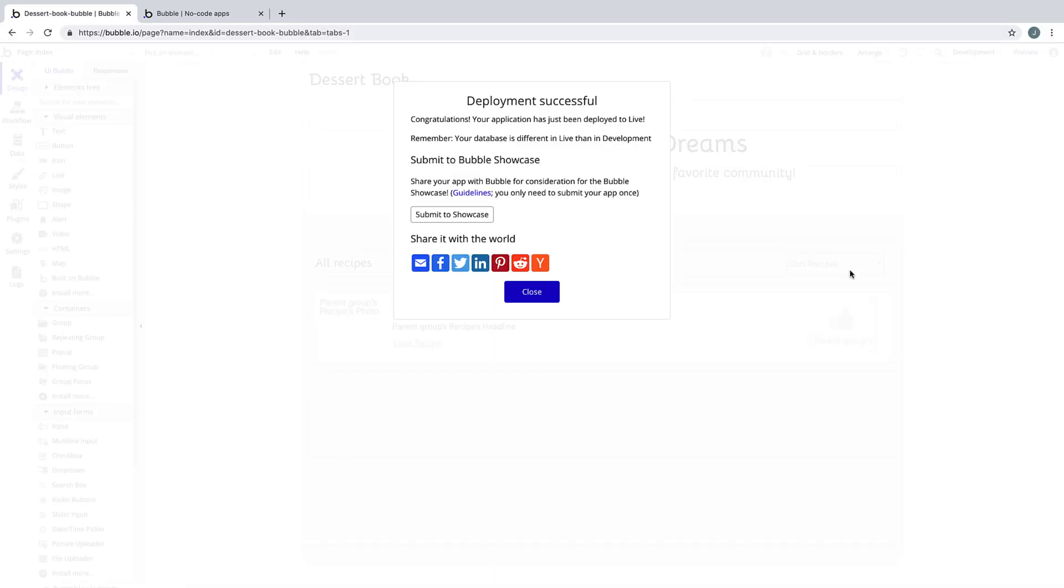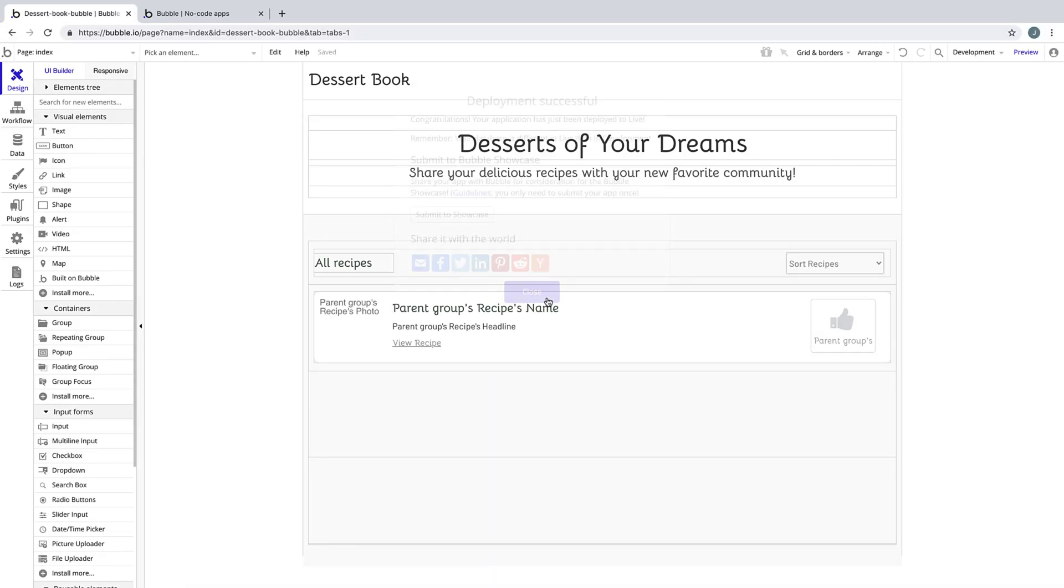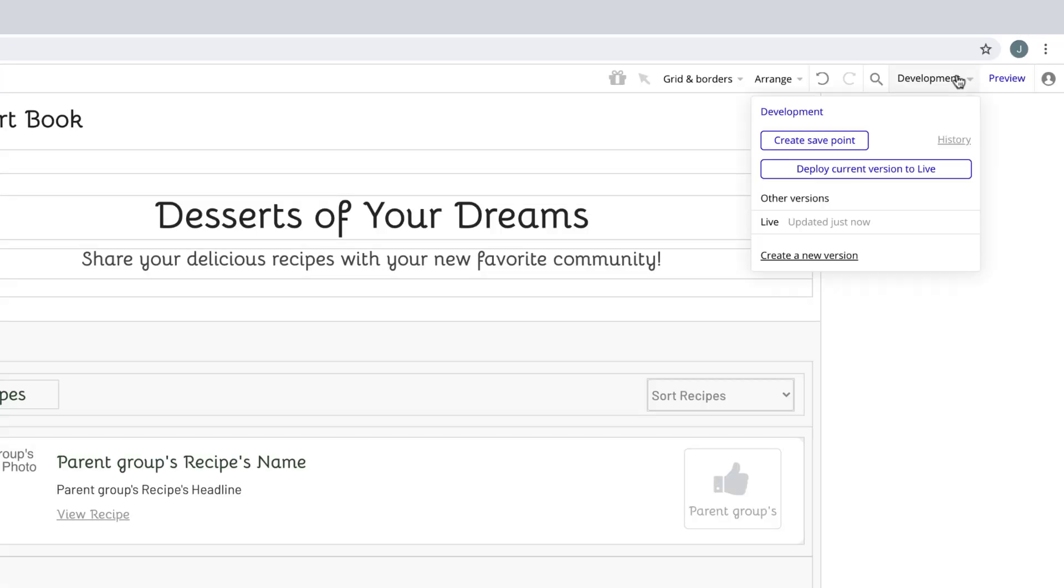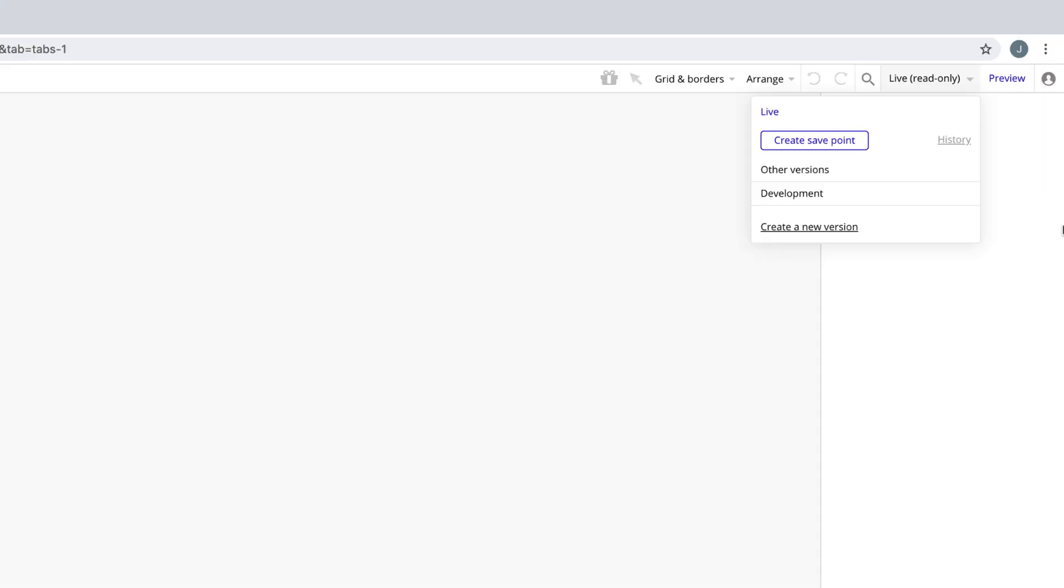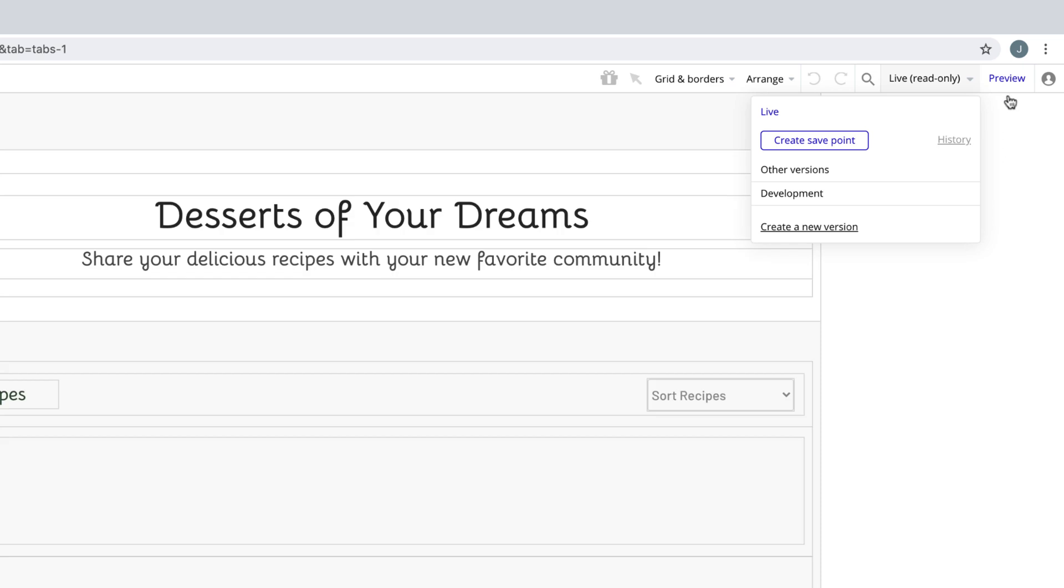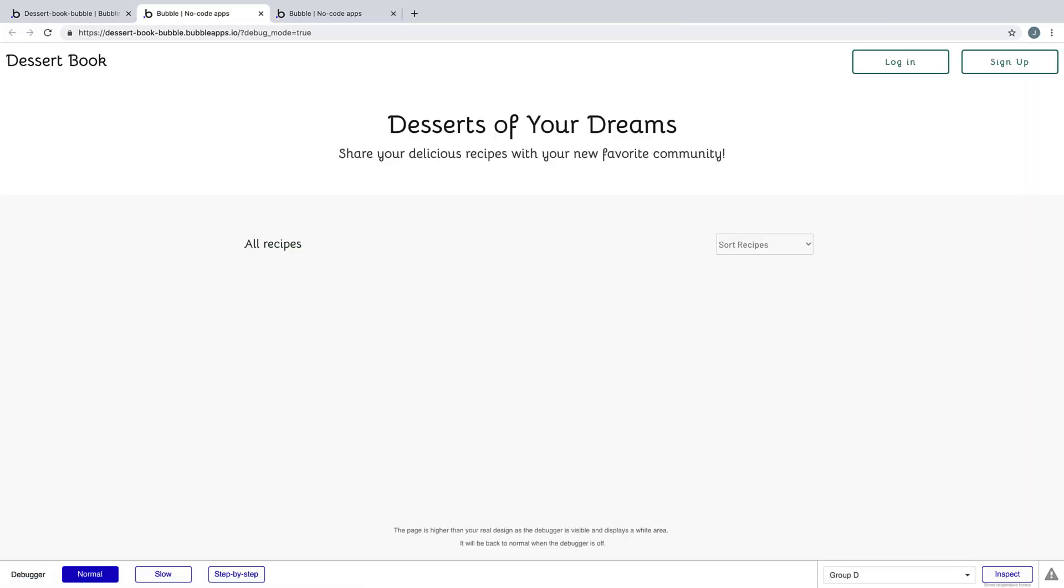To view our live application, go back into the development drop-down and switch it to live. Notice that this drop-down now changes to live read-only, meaning we cannot edit this version. But when we preview, we are viewing our real live application that everyone can sign up to.